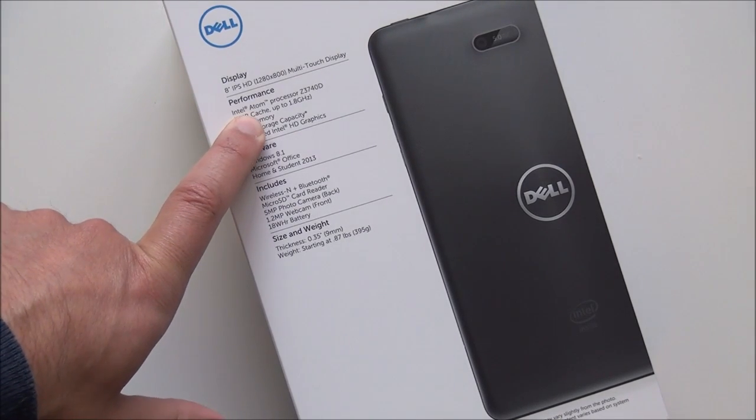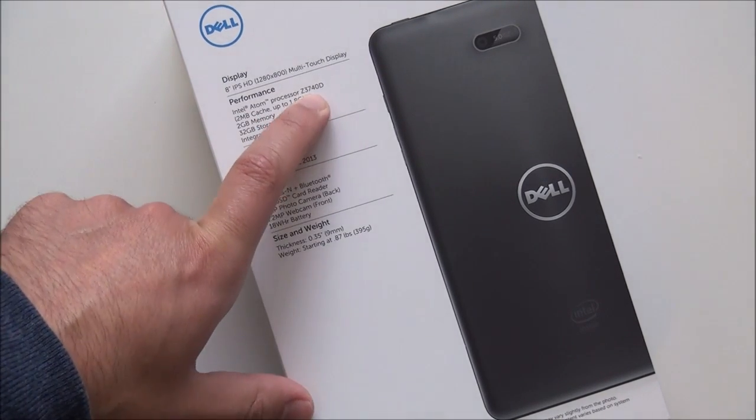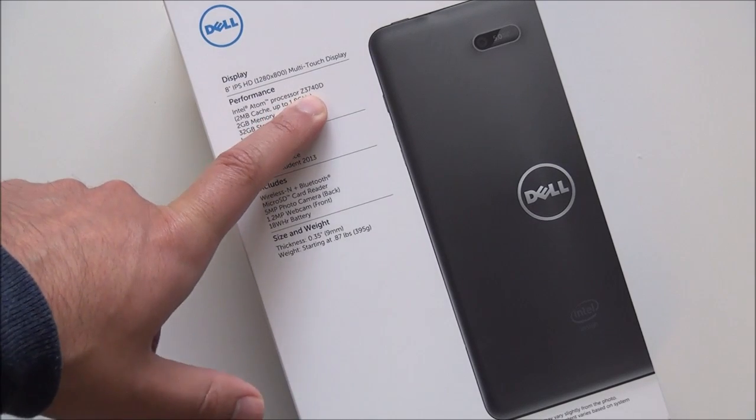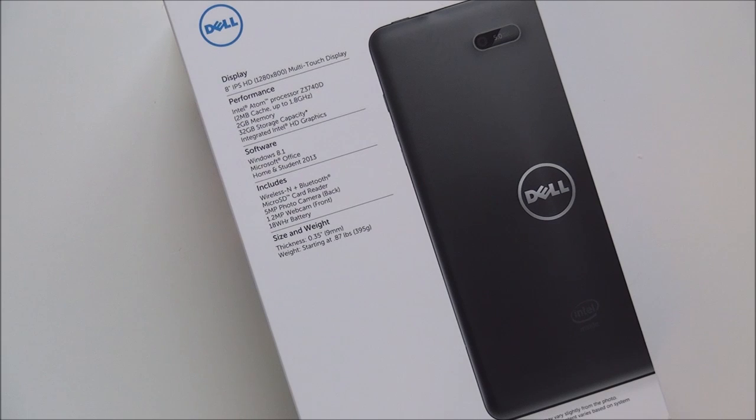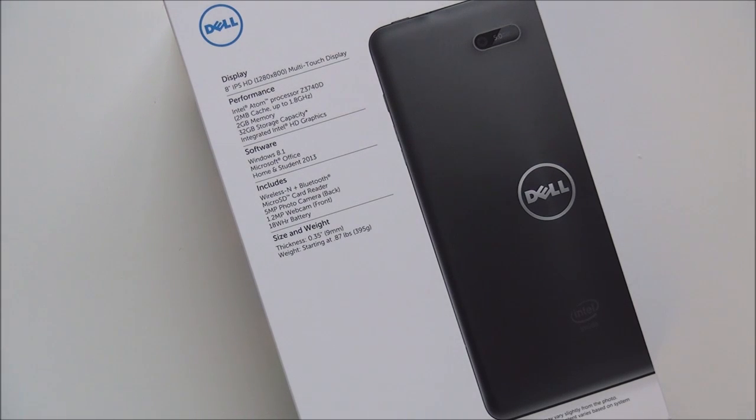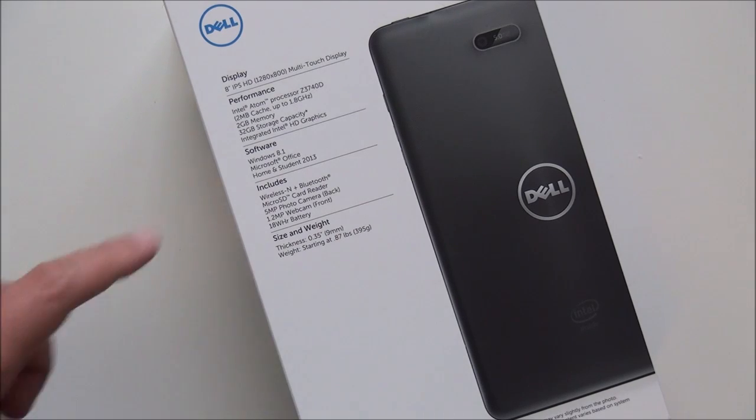Intel Atom Processor. It is the Z3740D. That just rolls off the tongue nicely. All you need to know there, it's a quad core Atom Processor, which is actually kind of the first we're seeing in these 8-inch tablets now. So that's kind of a nice deal. I would expect a performance increase with that.